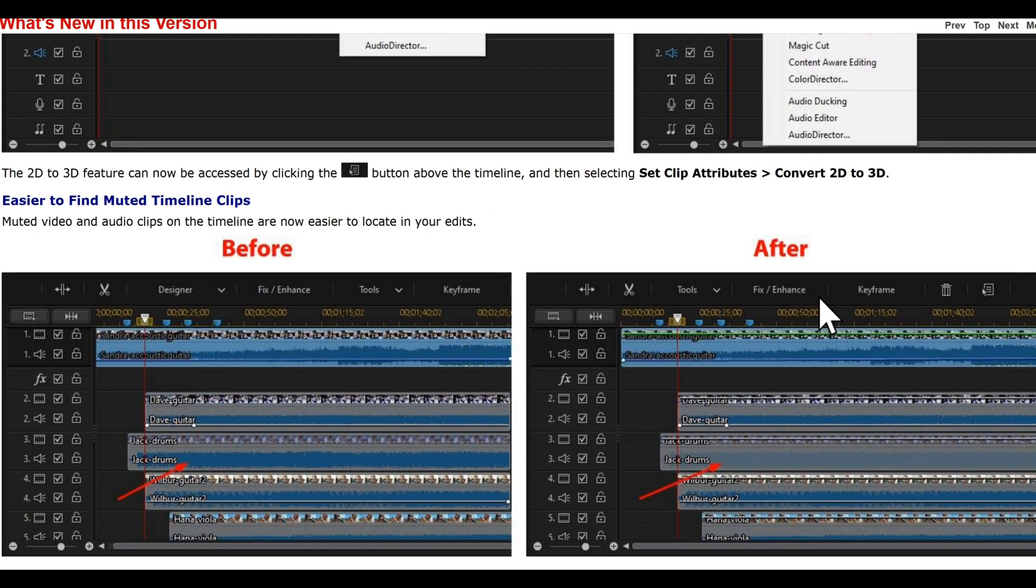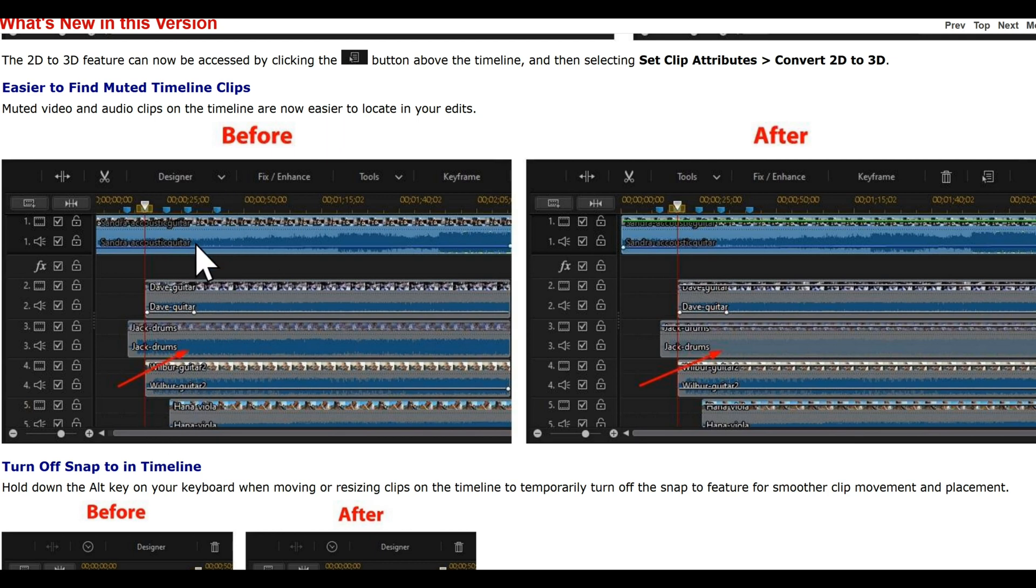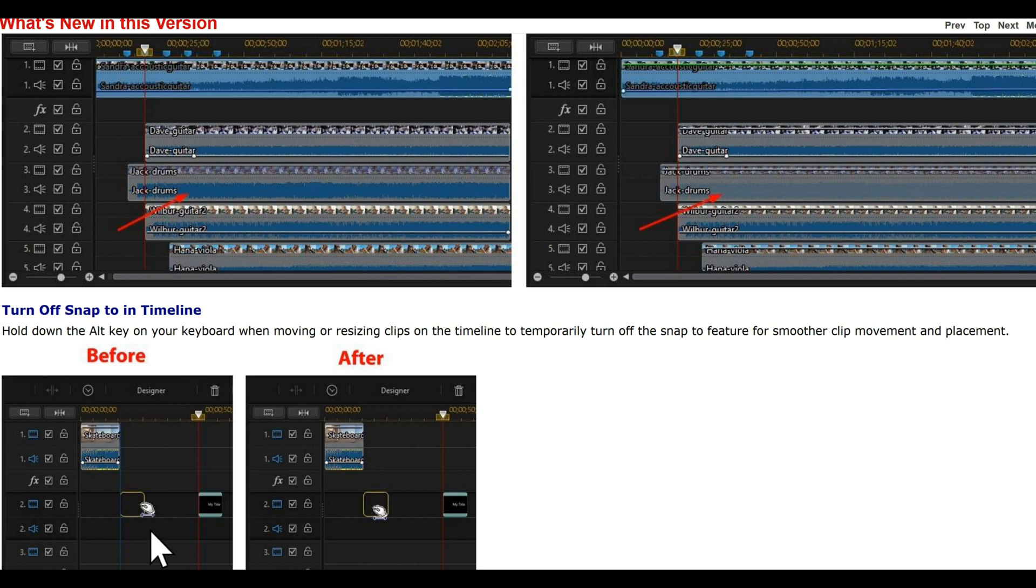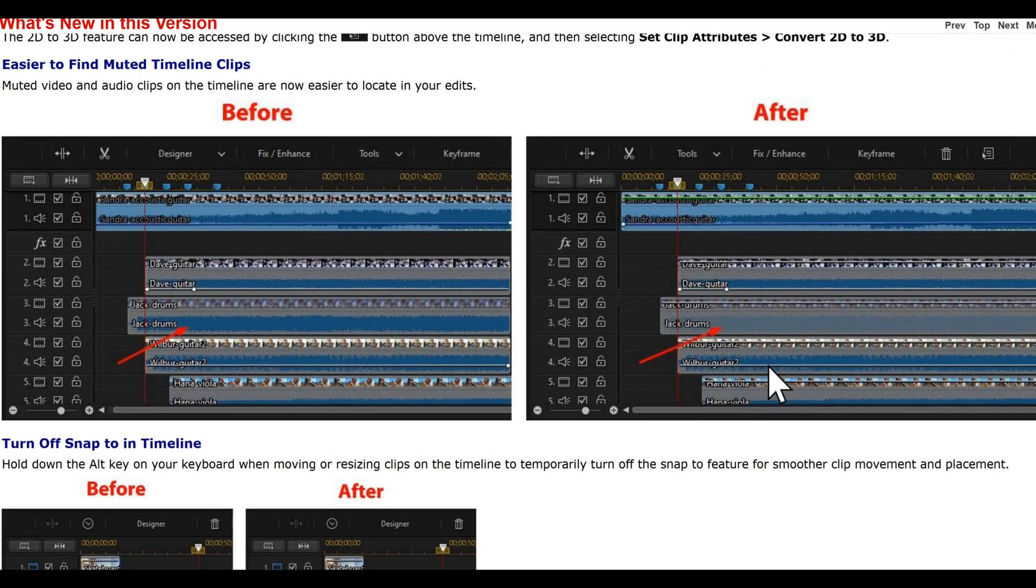Easily find muted timeline clips. This is what they looked like before, as you can see, and this is what they're looking like now. And this says turn off snap to in the timeline. So if you don't want the... when you drag something across, this was before and this is now after.